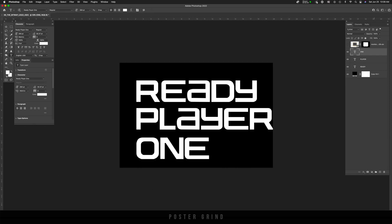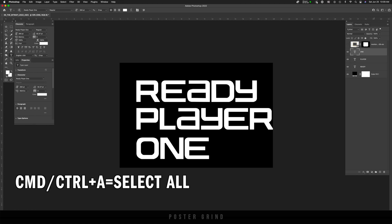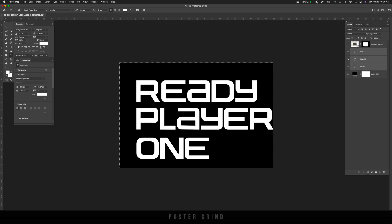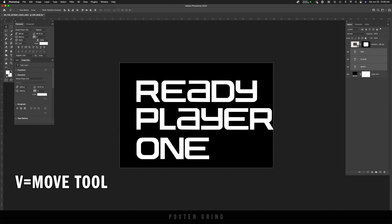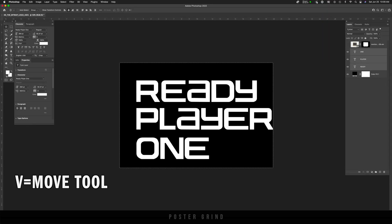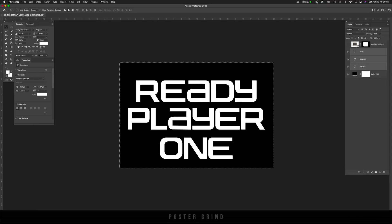And from here, I'm going to hit command A, which selects all, and then I'm going to hit shift on my keyboard, hold it down and make sure that I've selected all the layers and just go ahead and hit V.